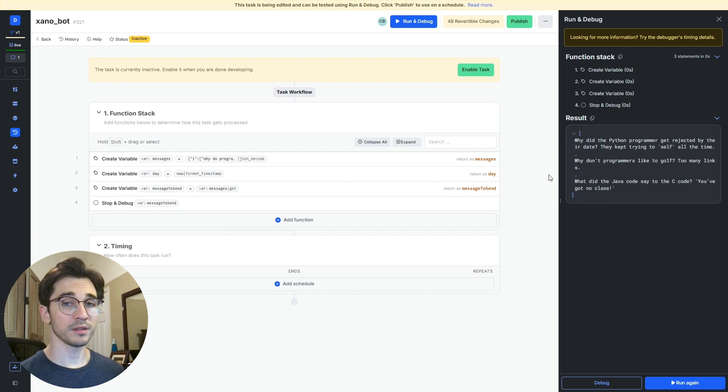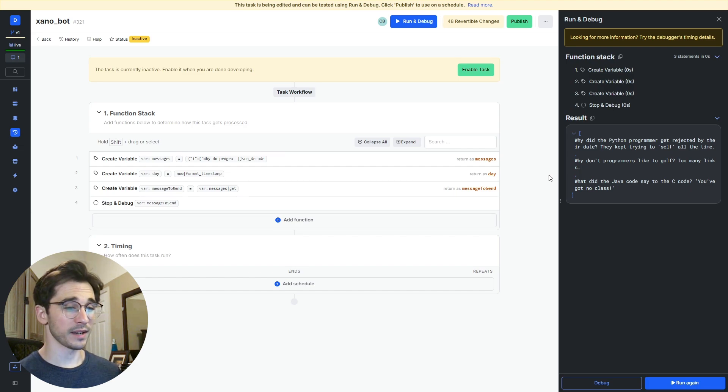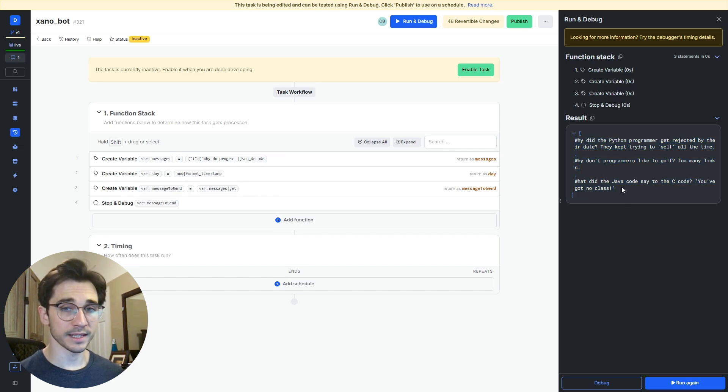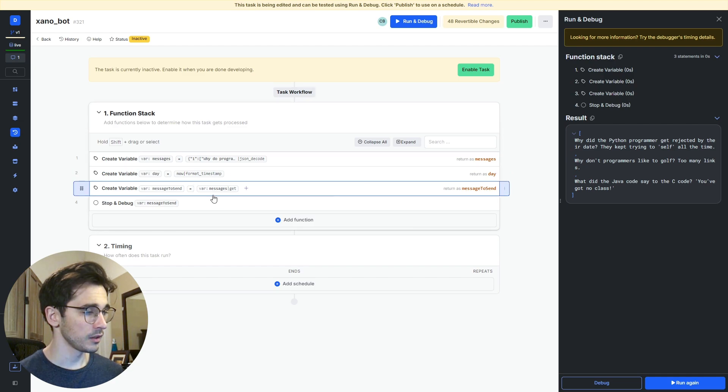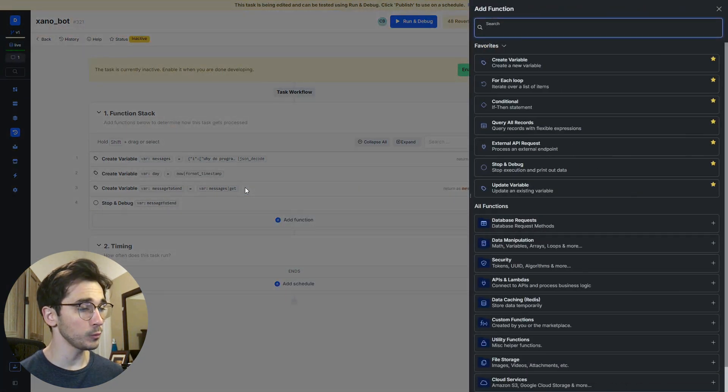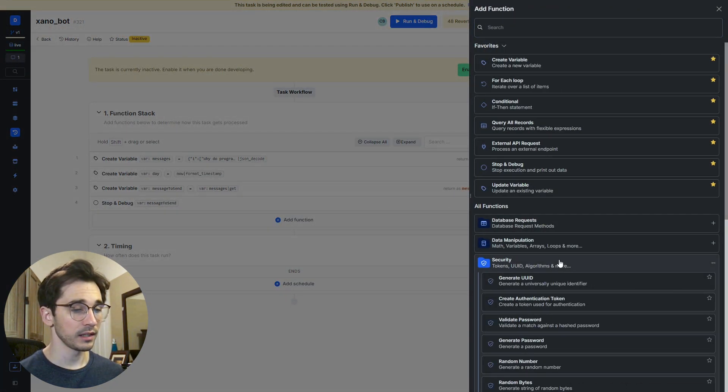Once we have the message to send, the next thing we have to think about is how do we get a random bit here from our list.